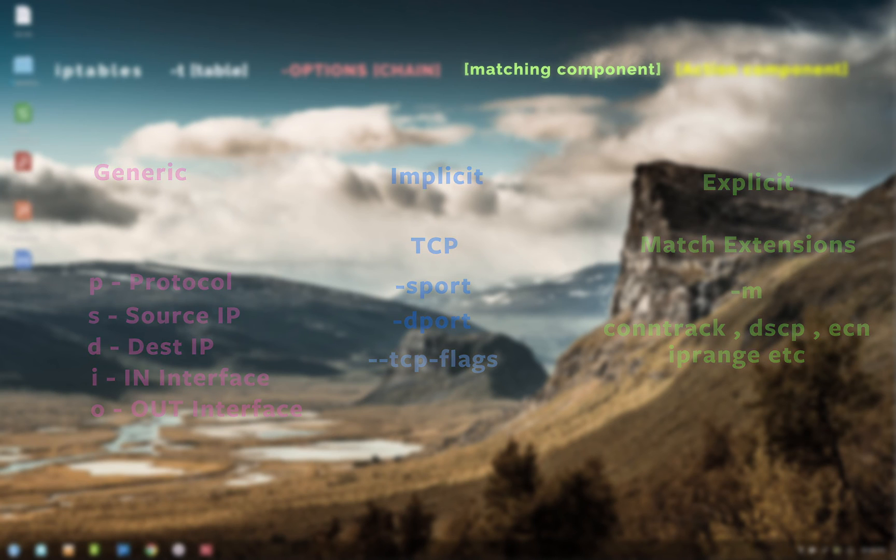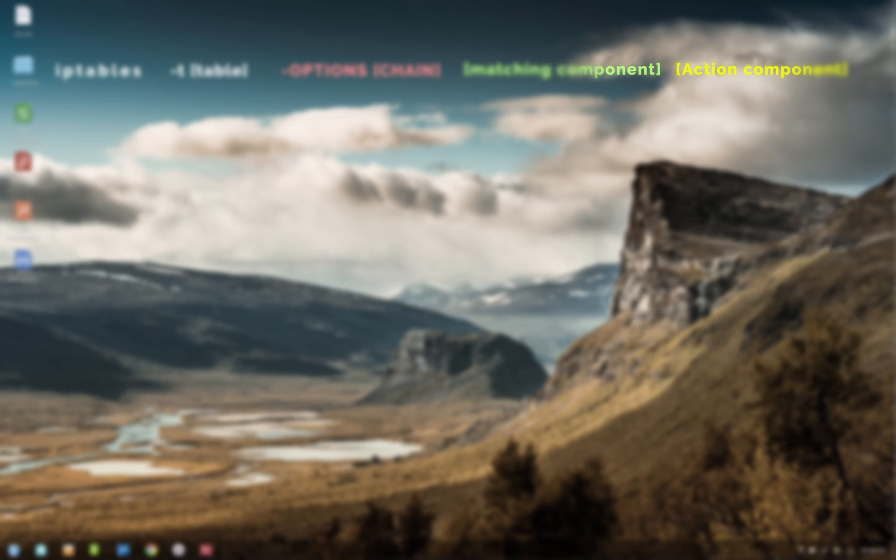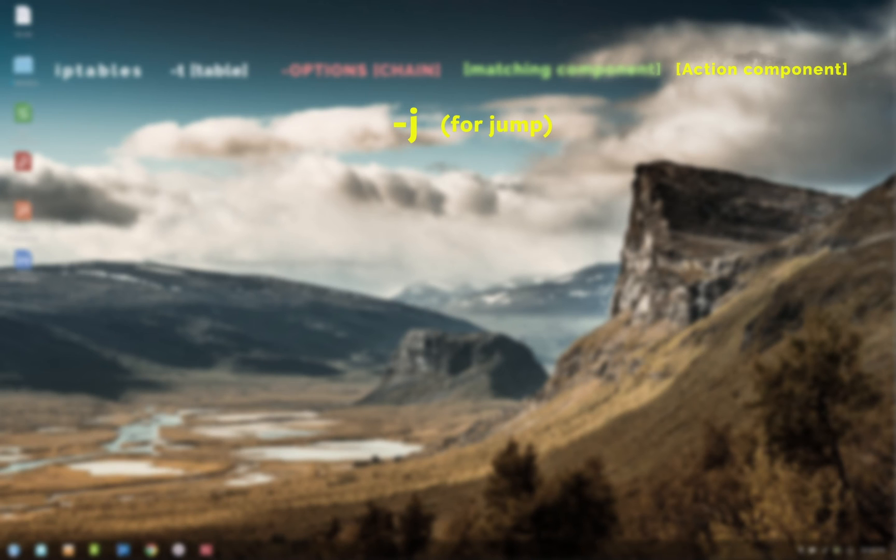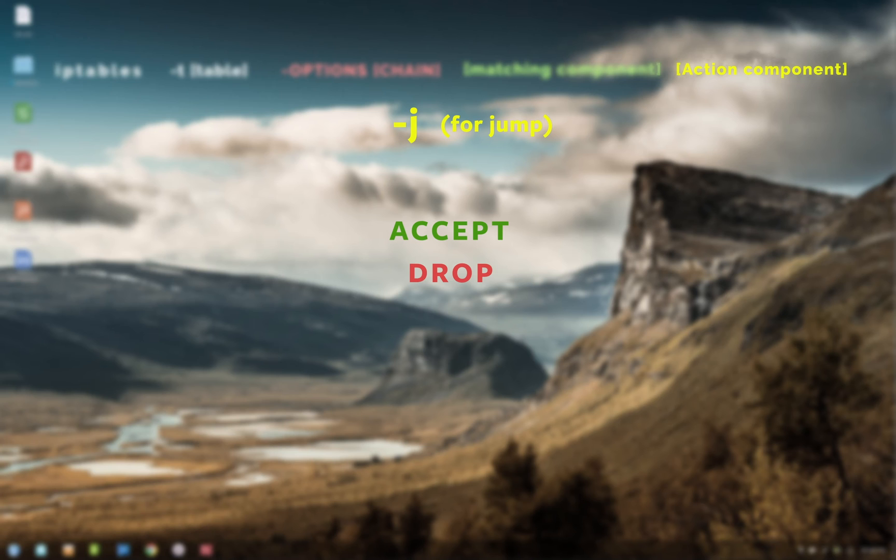Now the last section is the action component. This is really simple. Here you specify the action to perform if the matching condition is true. In case of iptables, the action to do is to jump to either a specific rule or a chain within the same table. Hence you use -j option. The two basic targets to jump are ACCEPT and DROP target. These two targets, when given, will stop the further traversal of rules in that chain. There are other targets where the packets will continue to traverse to the next rule within the same chain, for example LOG and TTL options.